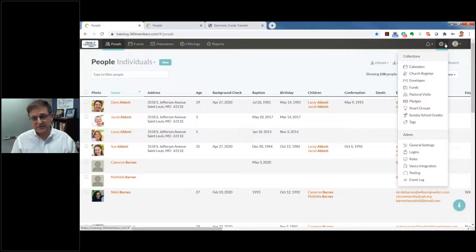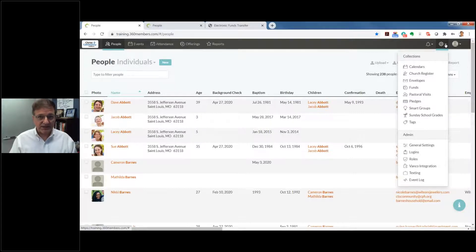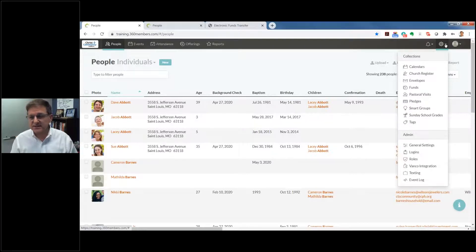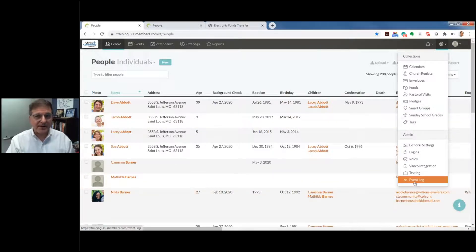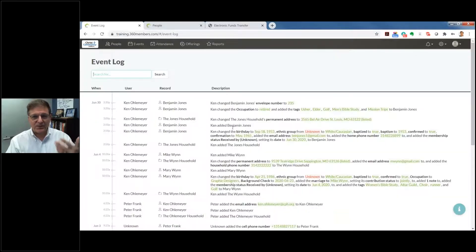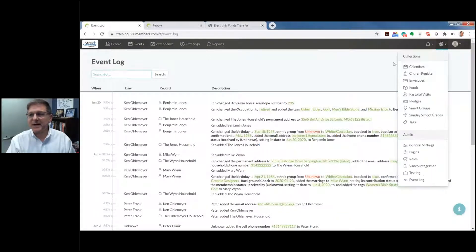Two important things in settings: Vanco integration and texting. We'll talk a little about Vanco and how you can integrate electronic payment systems. You also see the event log — one of the great things with the entire Church360 suite is that you can always click into it and see what different things happened and what is going on. I'm going to click back into People now.